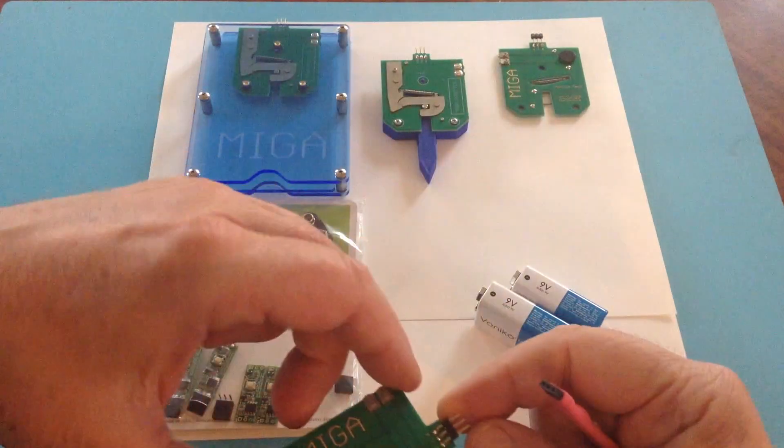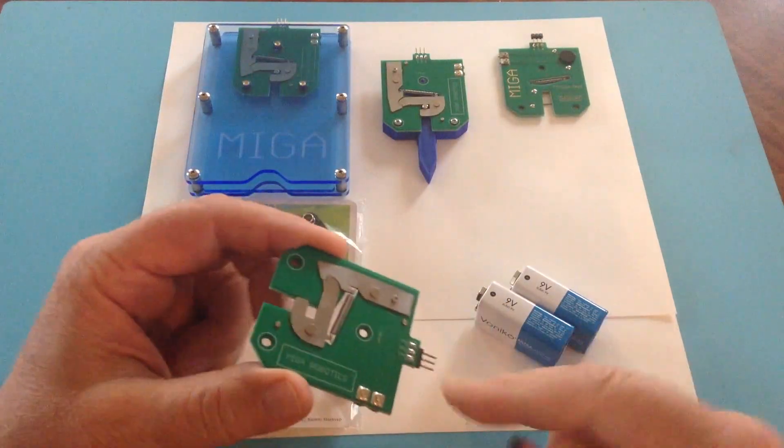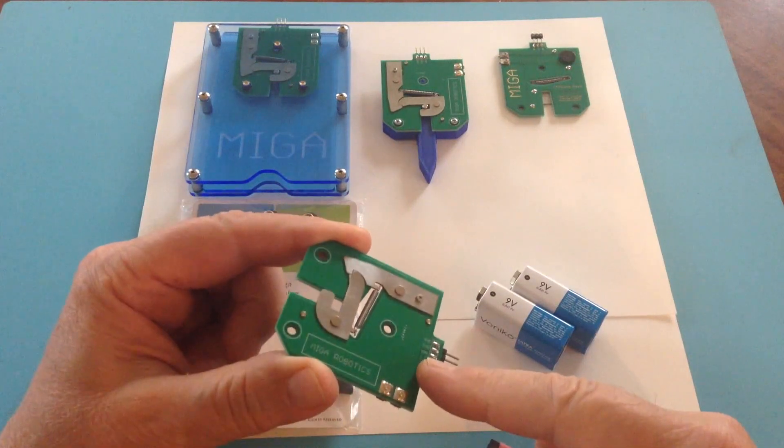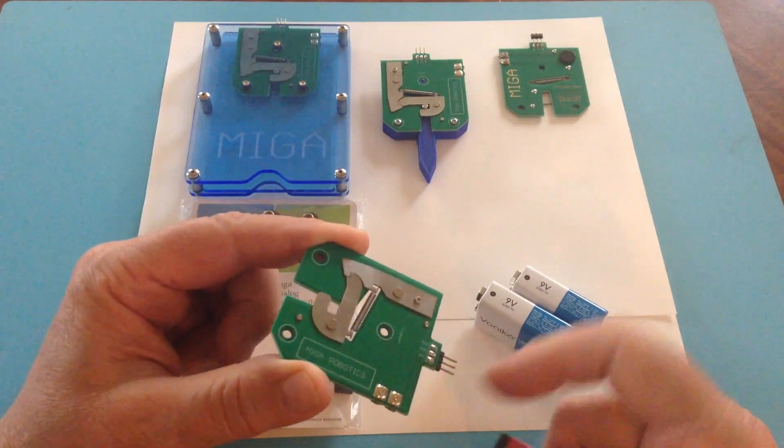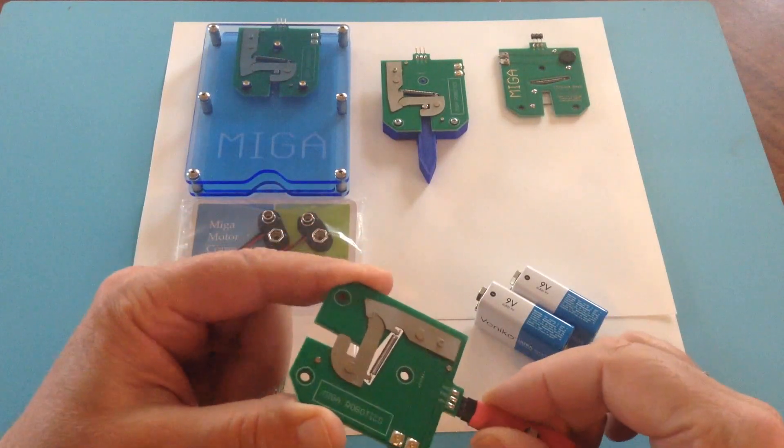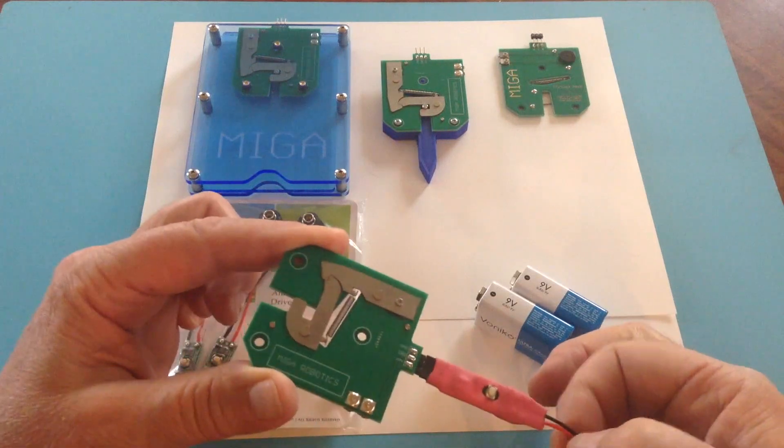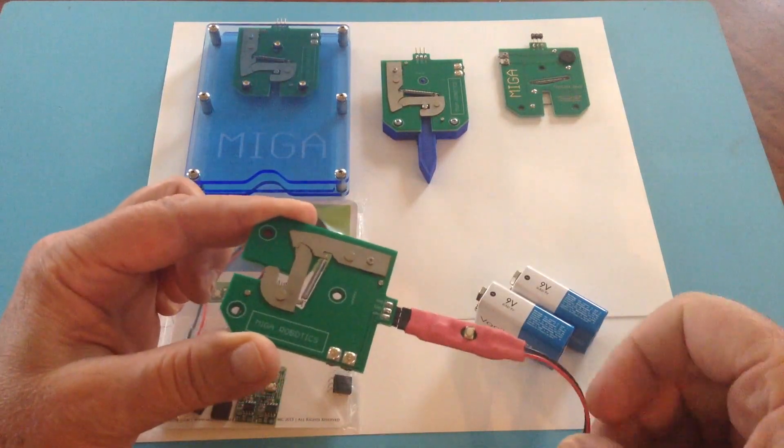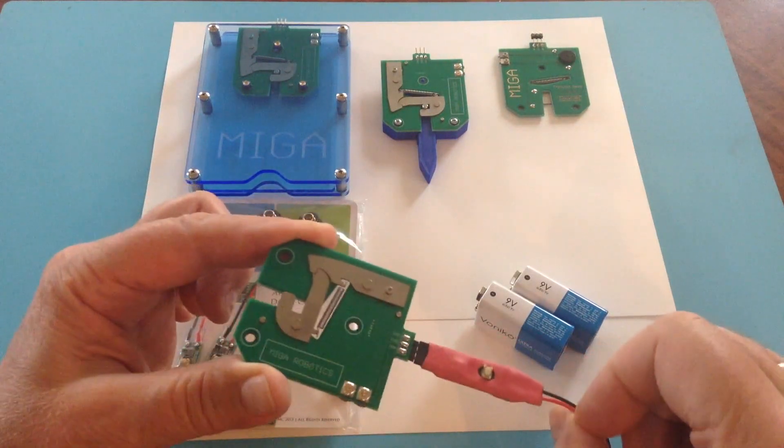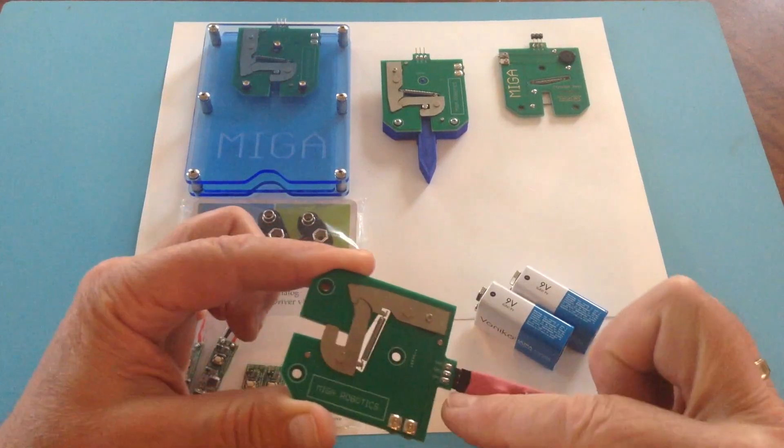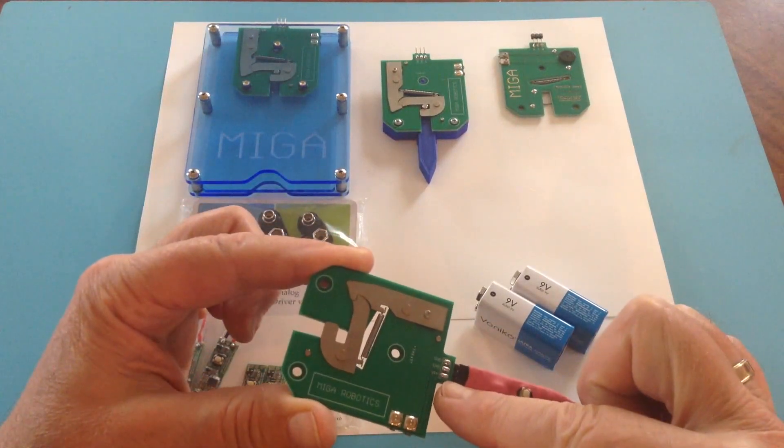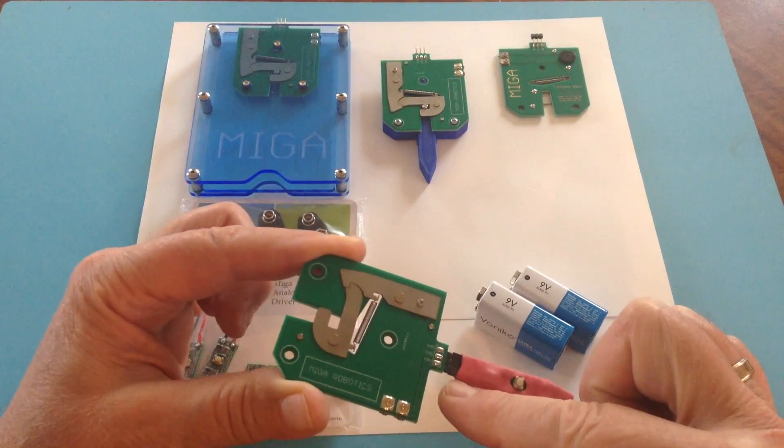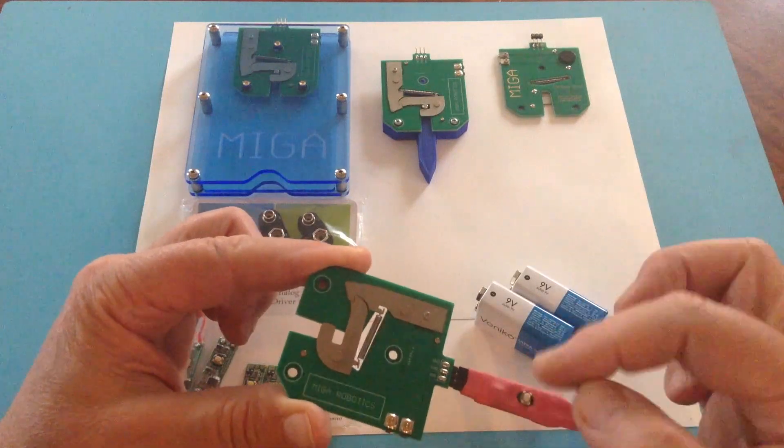When hooking this up, it's labeled on the PCB that the left pin is V in or voltage in. And just like the red line 9 volt input here, positive is on the left pin of this MIGA analog driver.